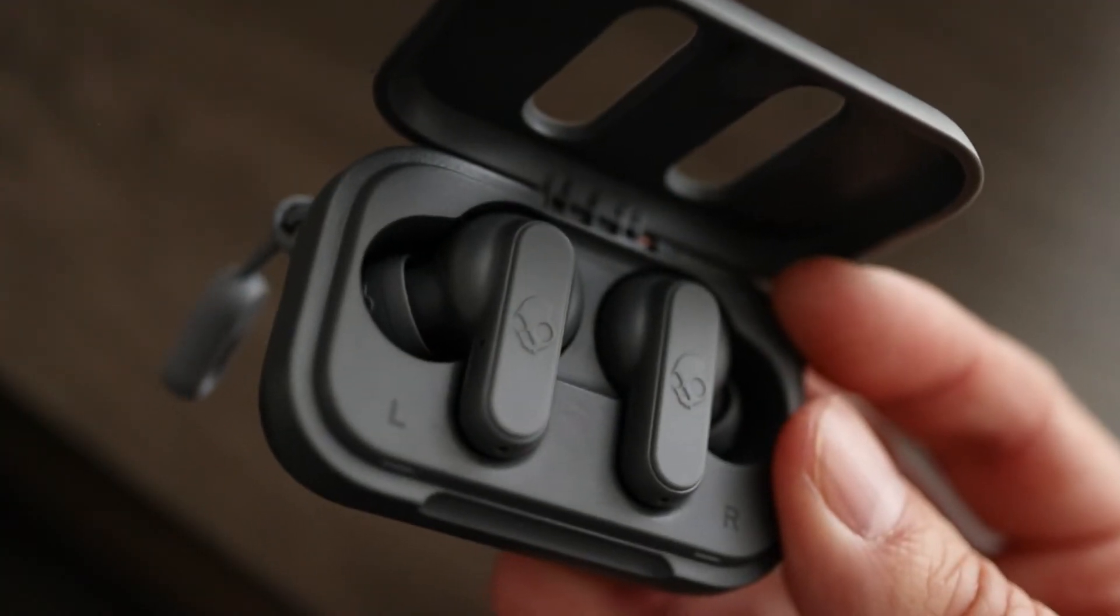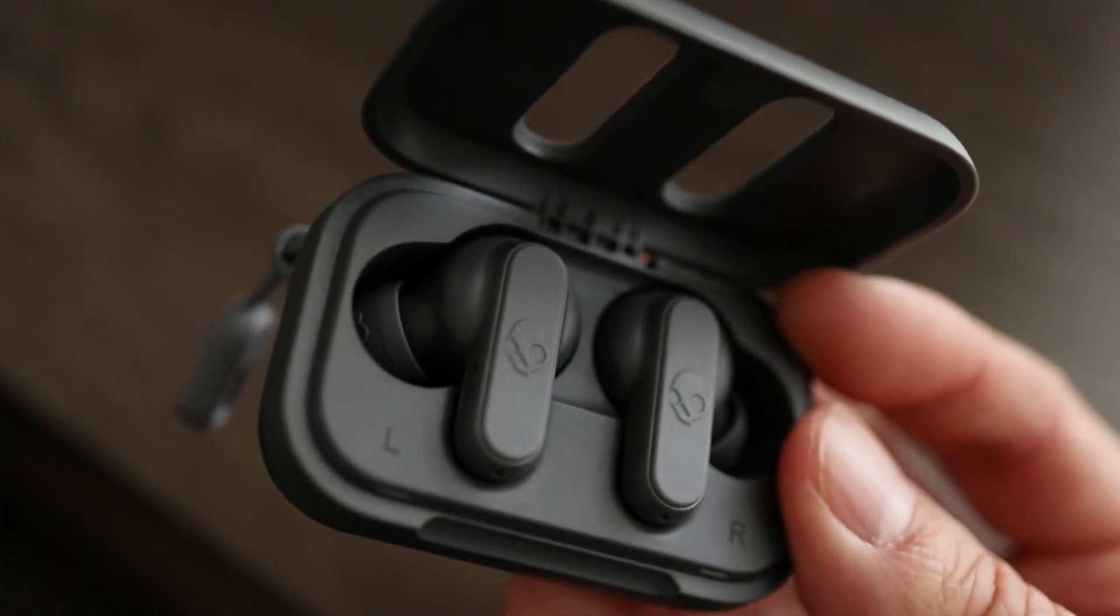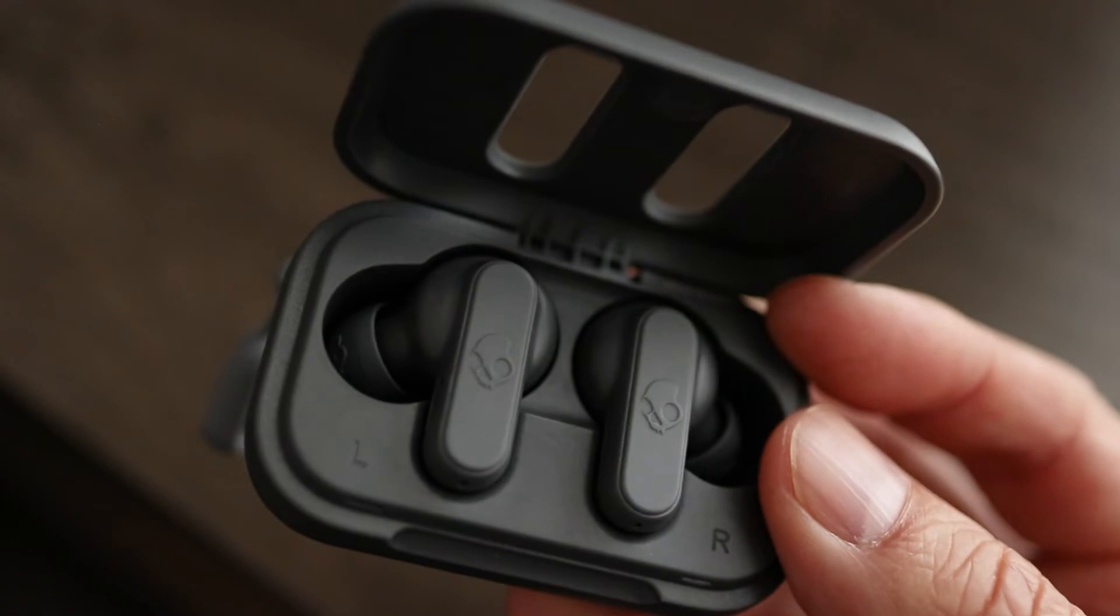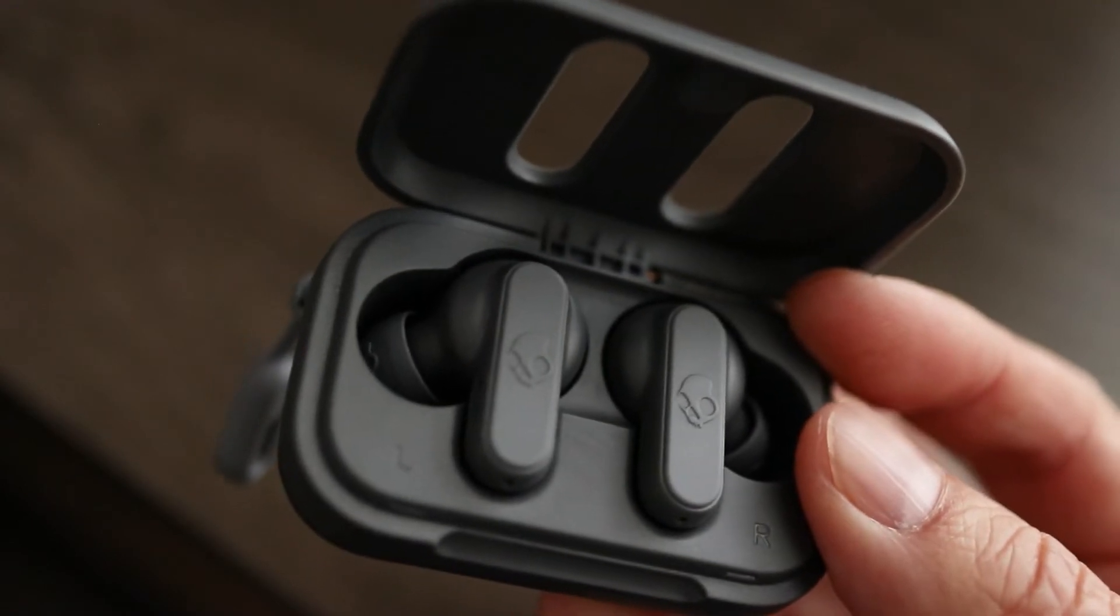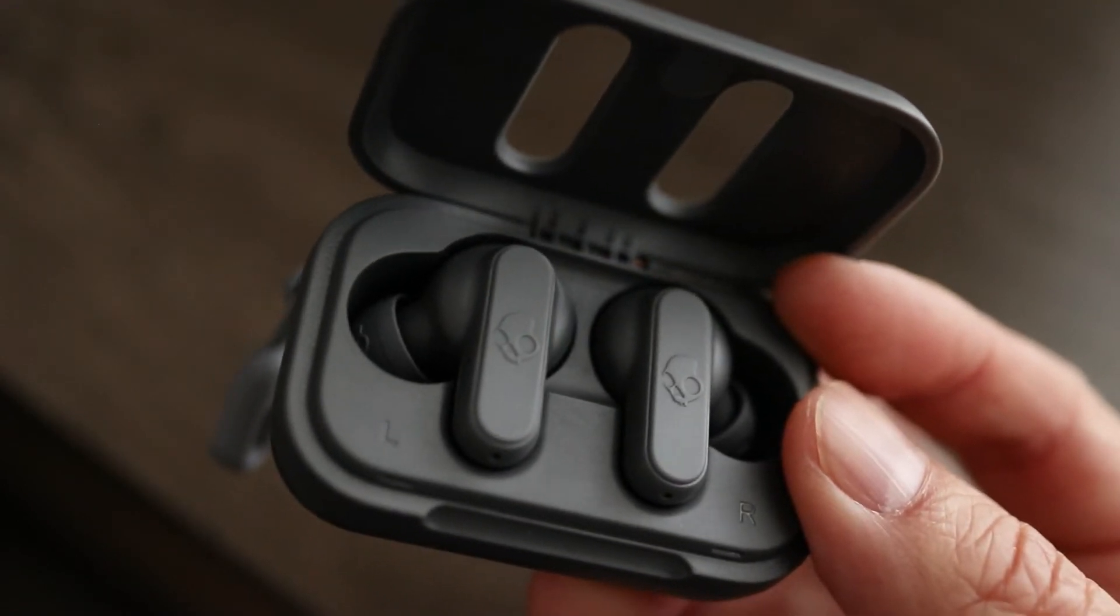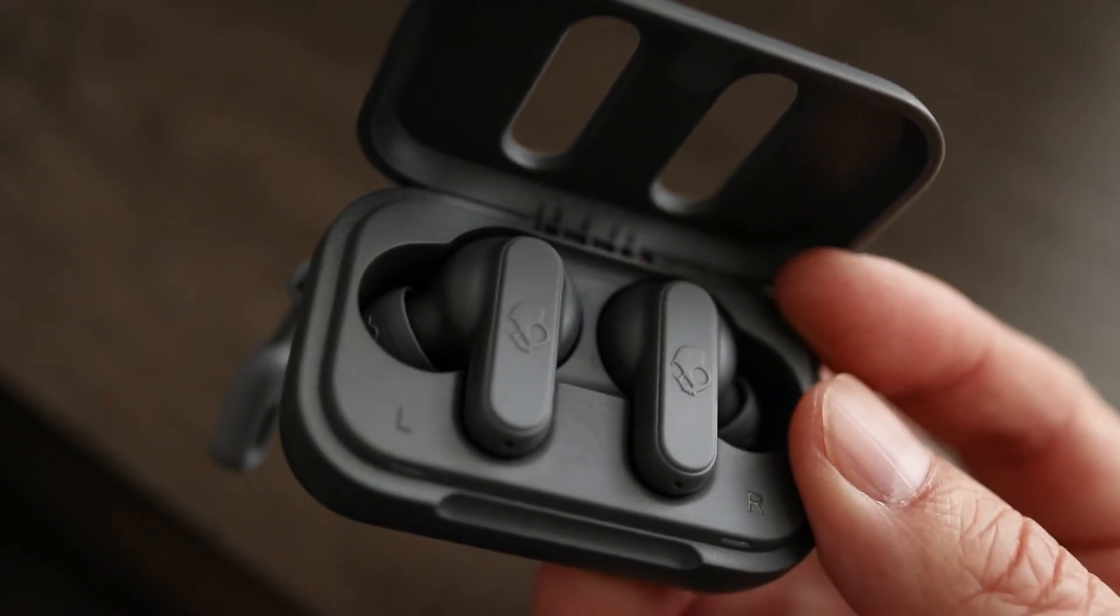And here's the last tip. If you're having connection issues, you can always remove the Dime wireless earbuds from your device and try to reconnect them again.